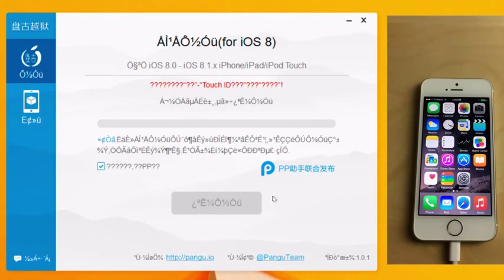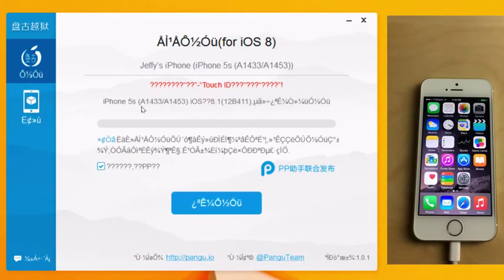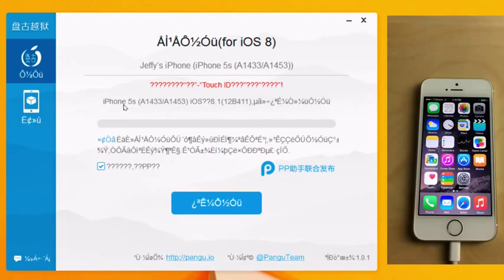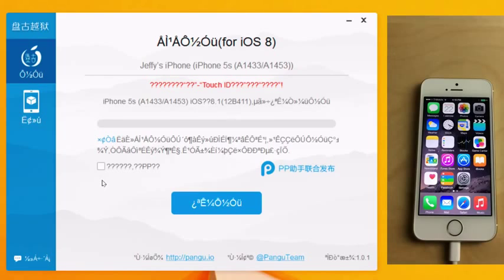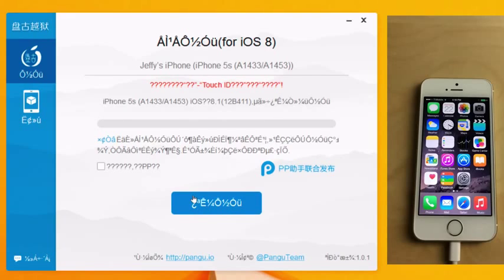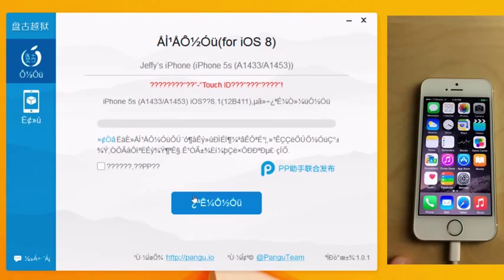At first you're going to get this little message here. Eventually it should recognize your device as it has here. You want to uncheck this little box here—make sure you do that, otherwise you'll get some stuff installed on your device that you probably don't want. Then click the little blue jailbreak button. Make sure everything's hooked up and your Lightning cable's plugged in, otherwise it wouldn't recognize it to begin with.